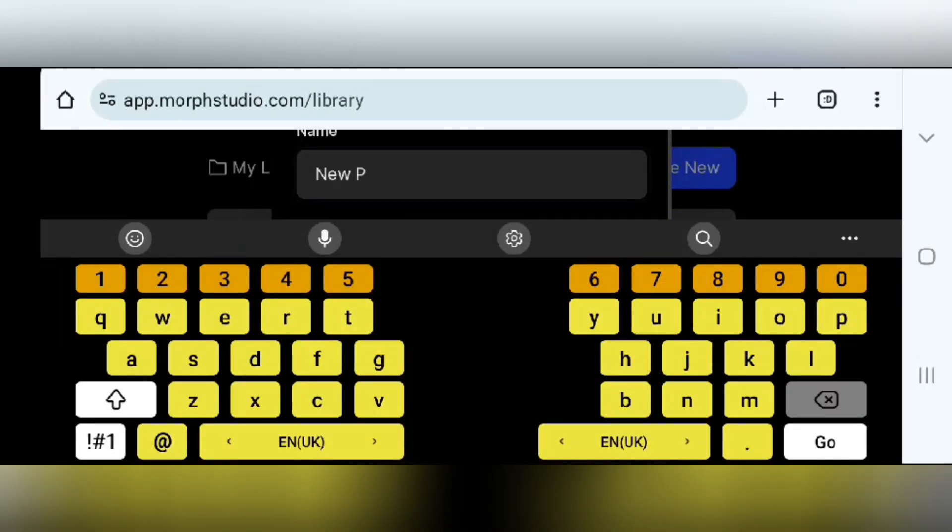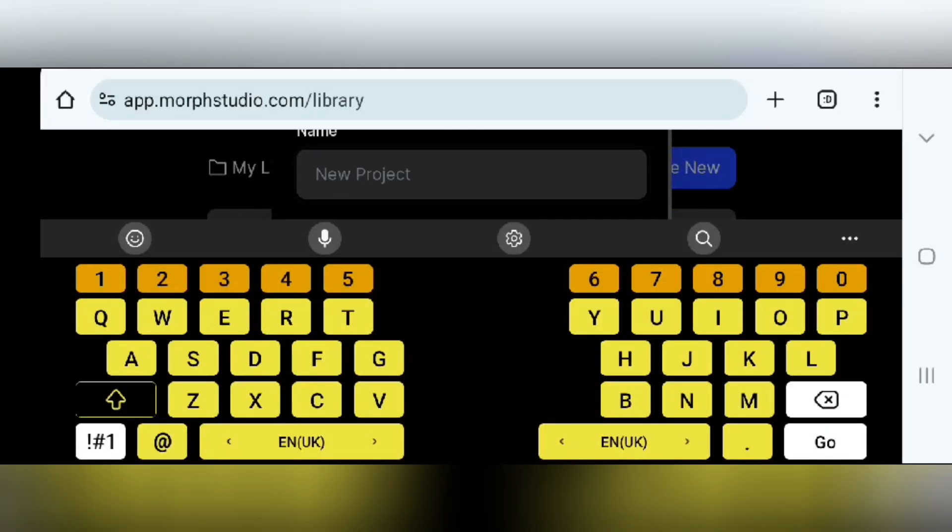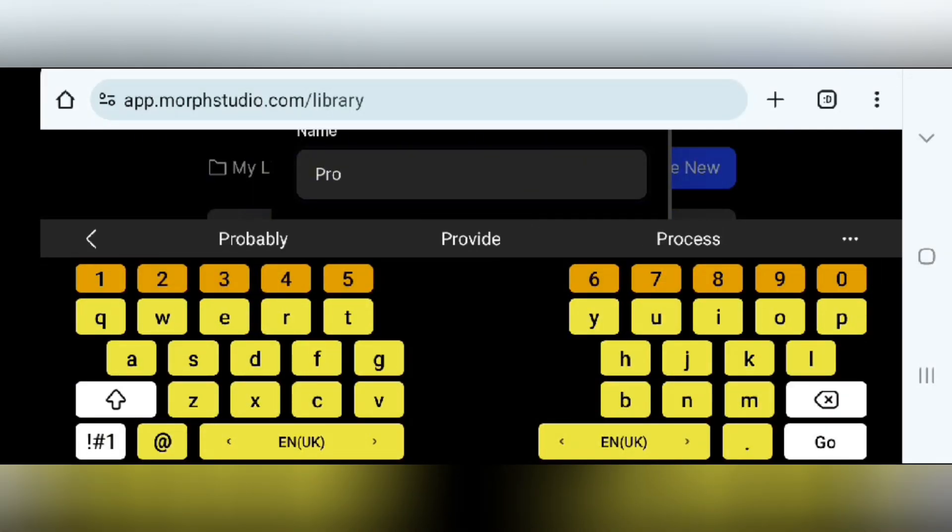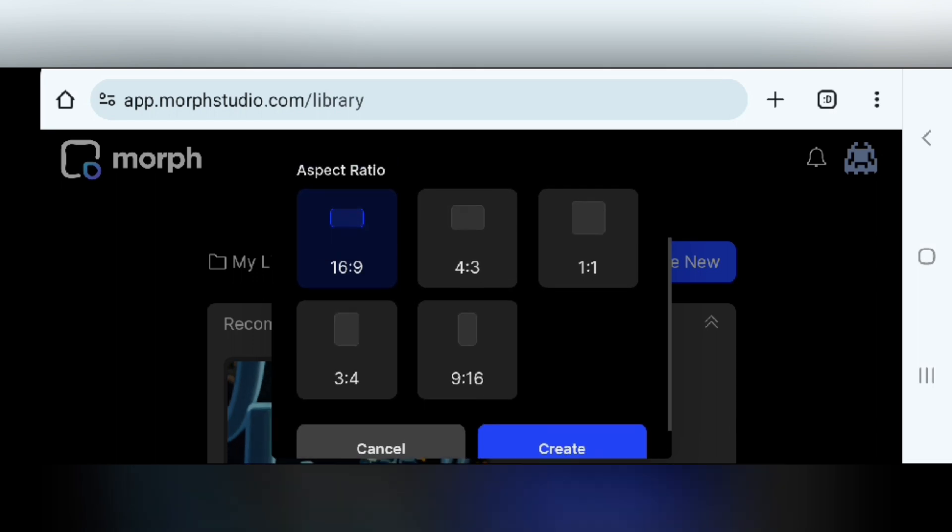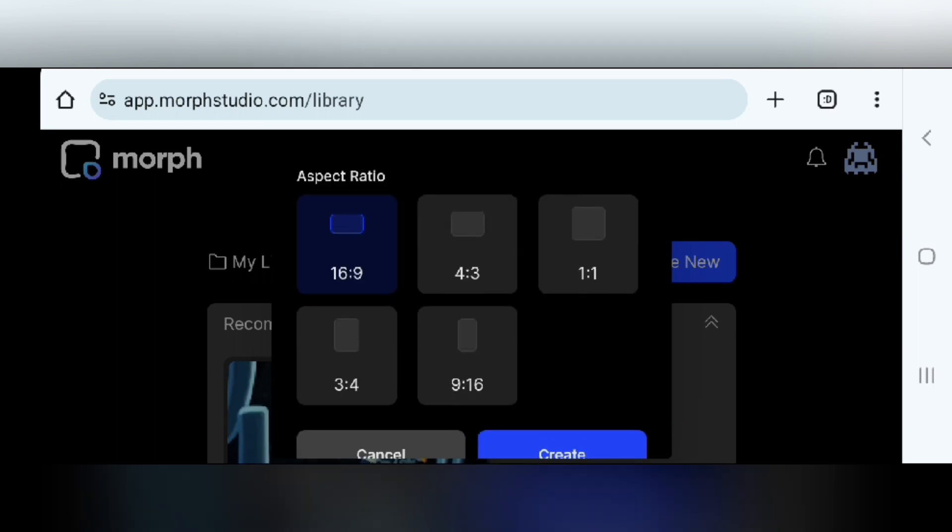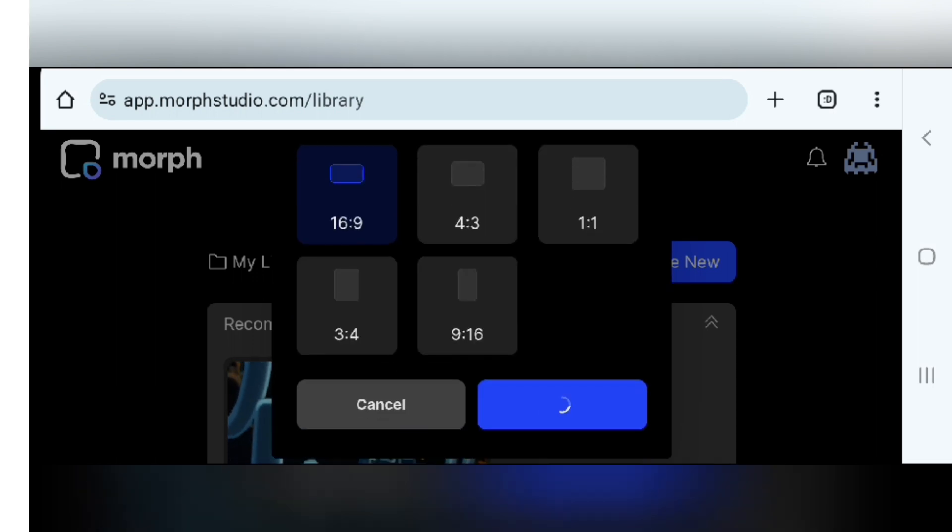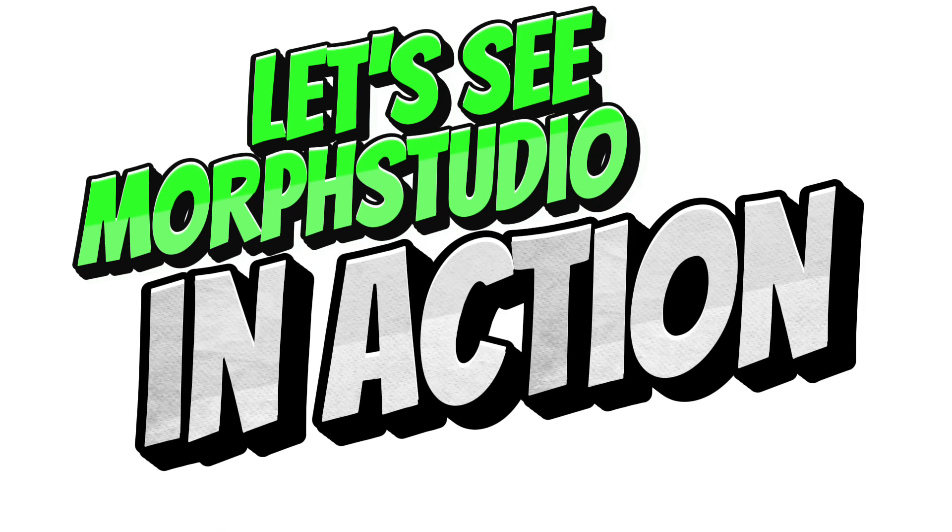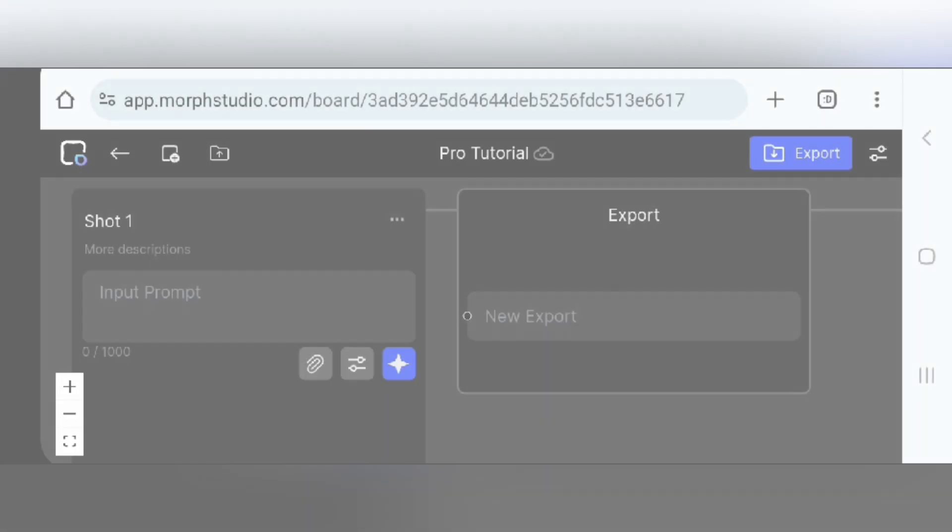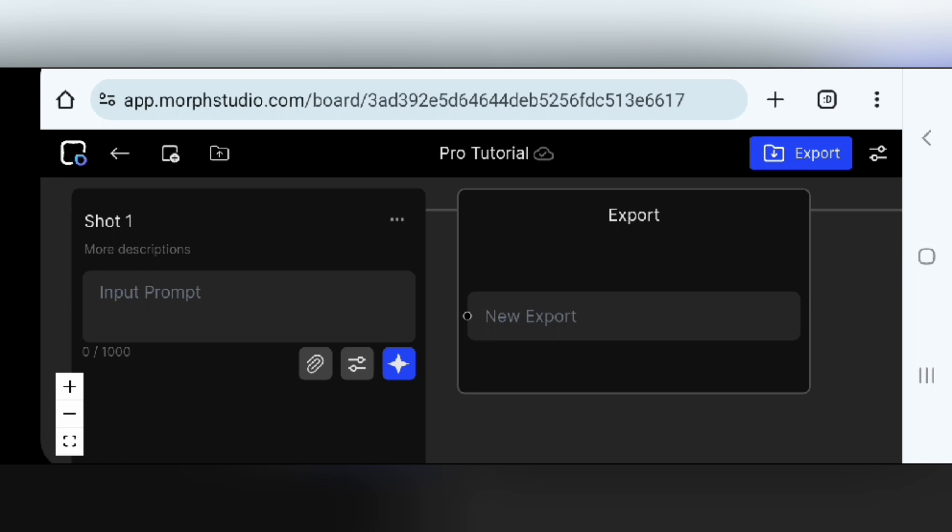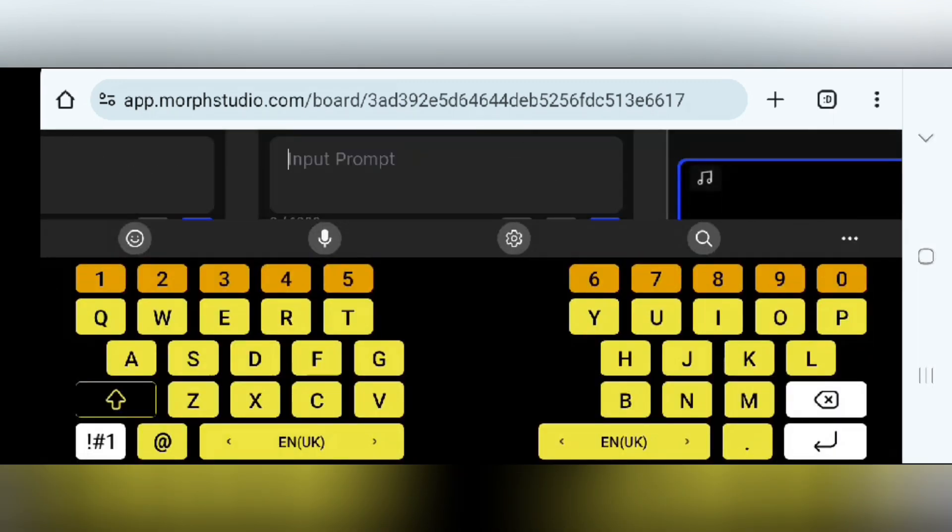In Morph, tap on create new, name your project, choose the aspect ratio, and hit create. Let's see Morph Studio in action. Here's the main interface. This is where the magic happens. Don't forget to like and subscribe for more quick tips.